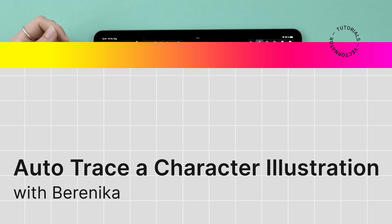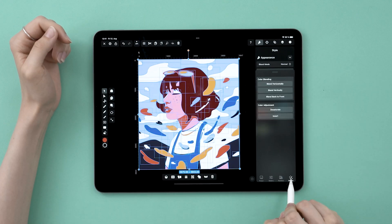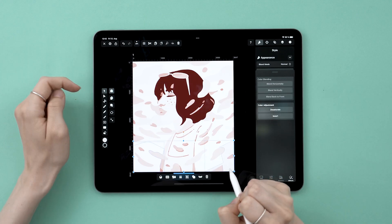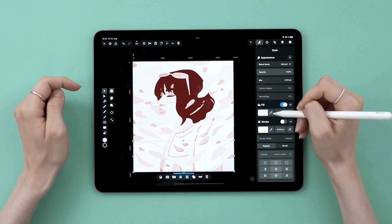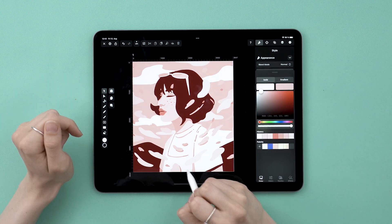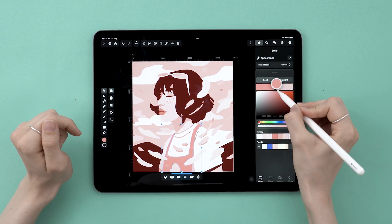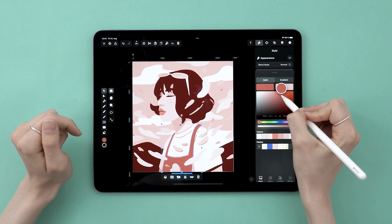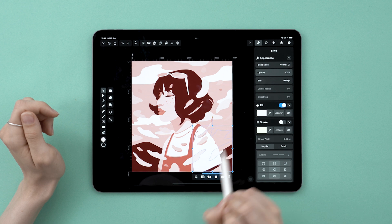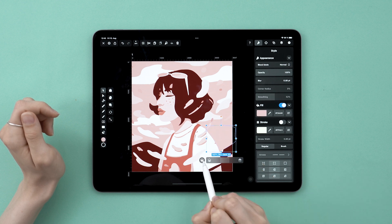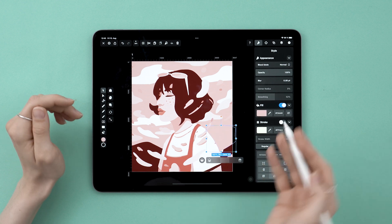Hello! Did you think there was going to be an Autotrace release and I wouldn't make a video about it? I'm obviously back with another Autotrace tutorial on our latest Autotrace mode: illustration.